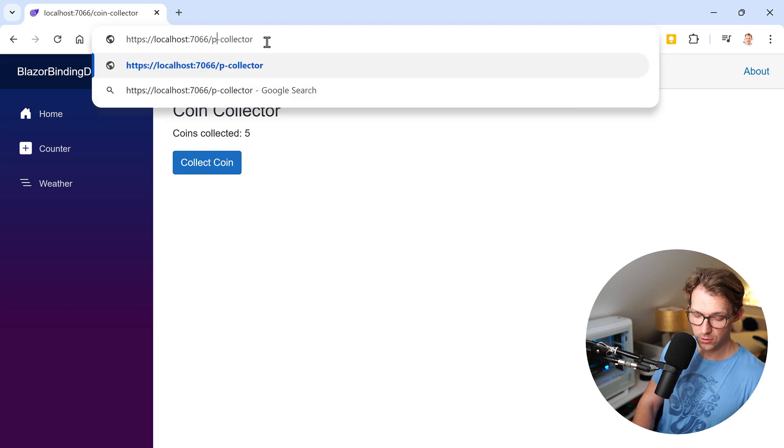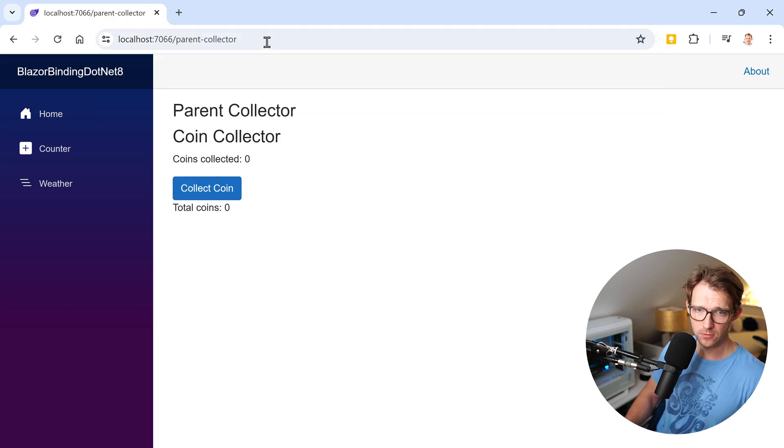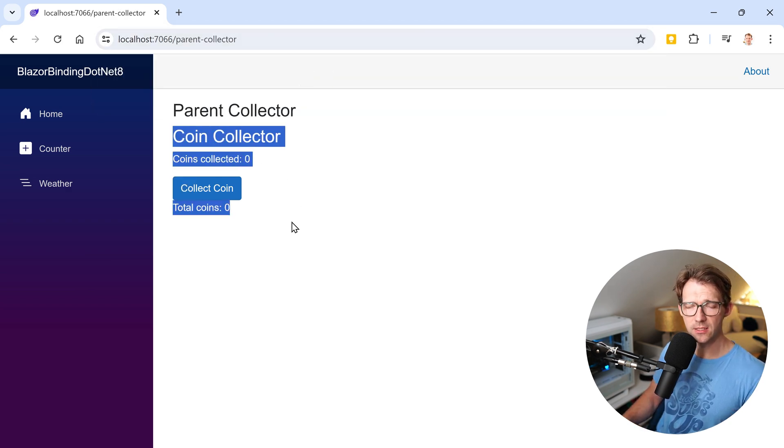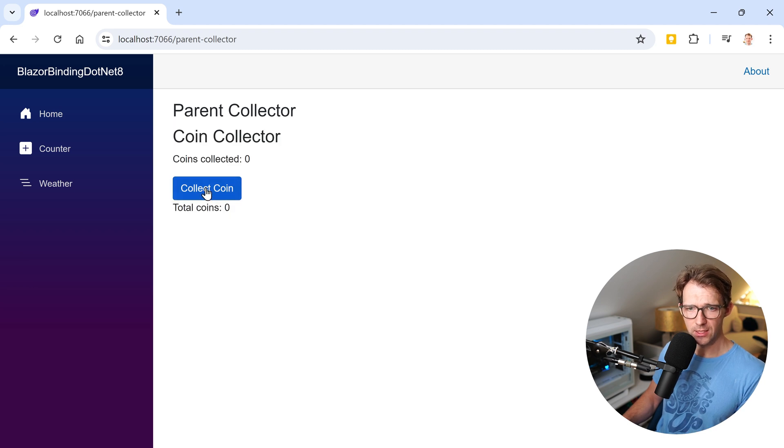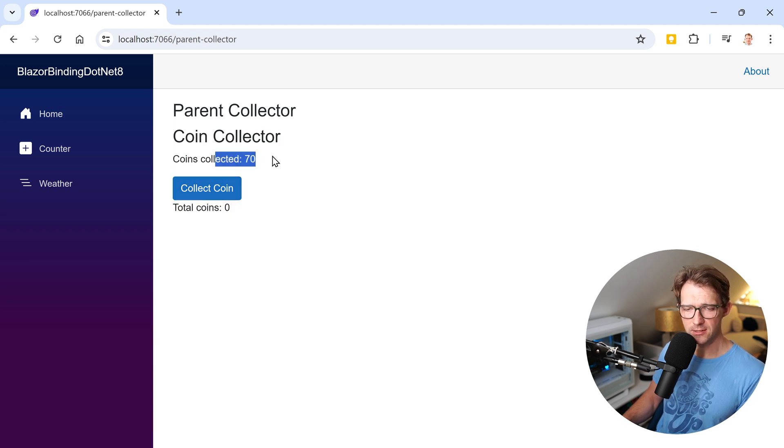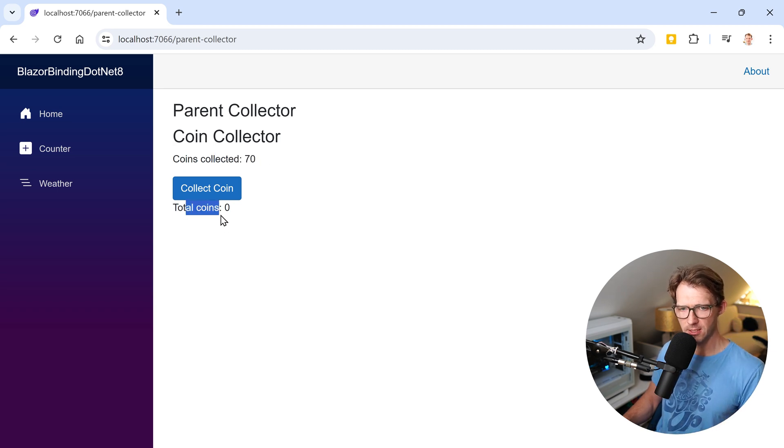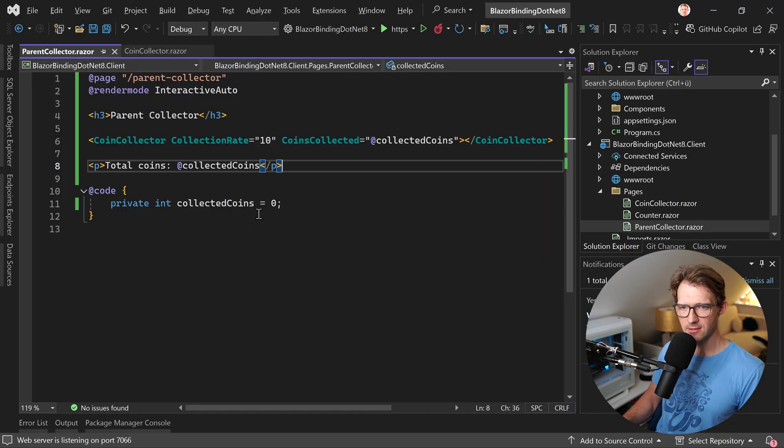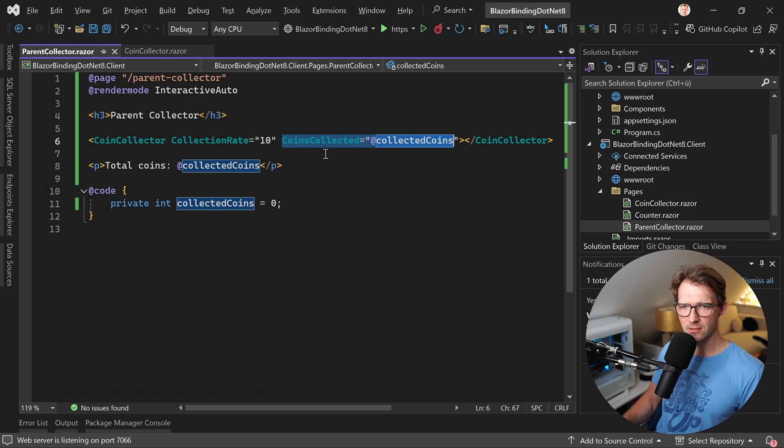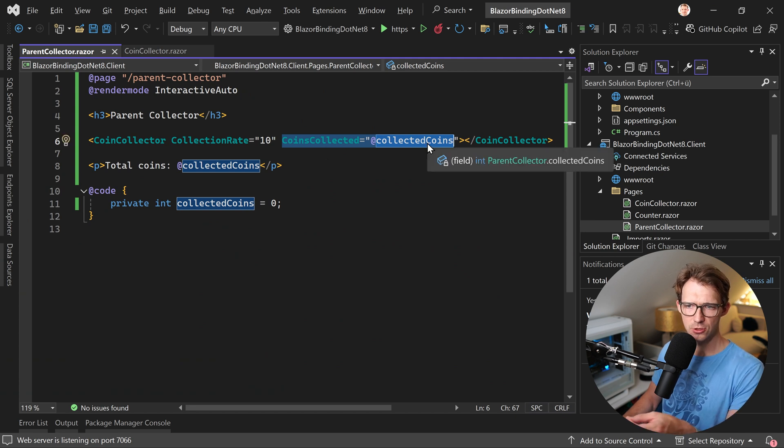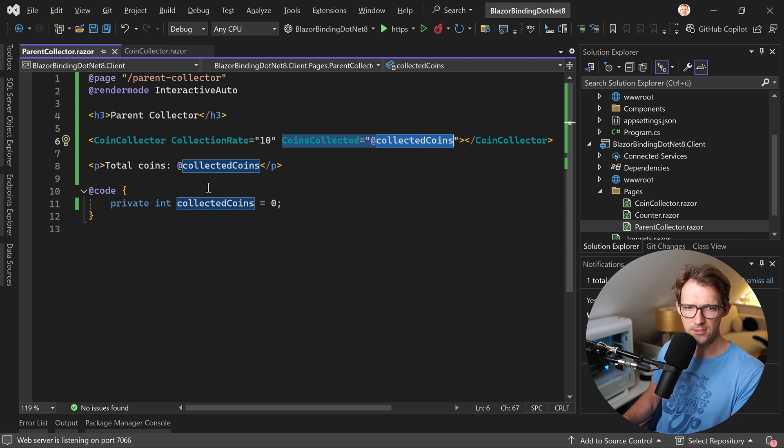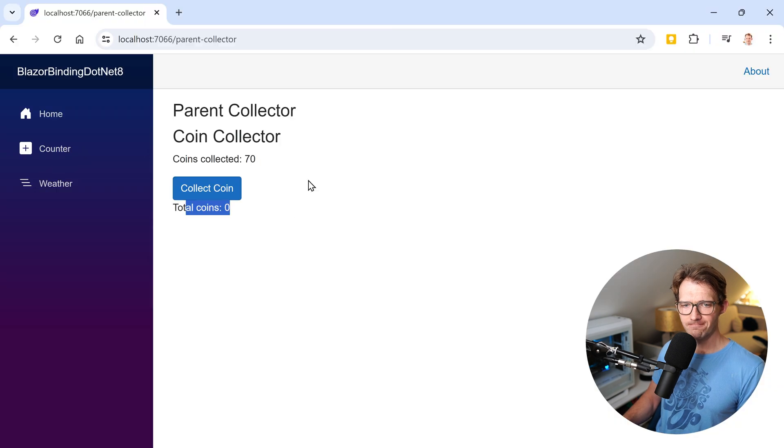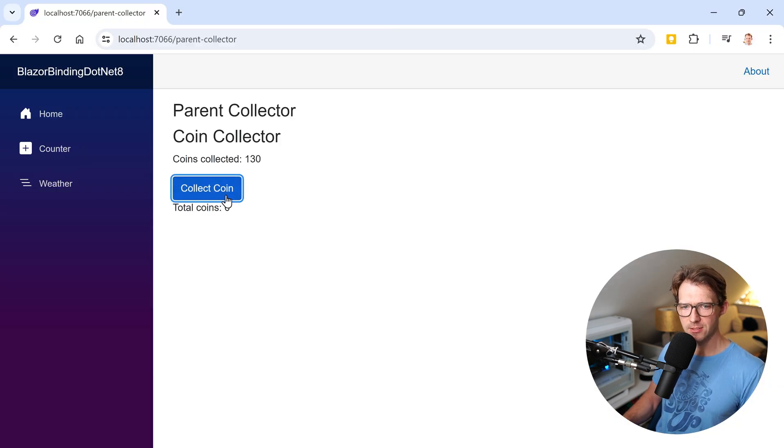And now when we go to our parent component, the parent collector, you see now this complete thing is here. We can click on that thing. So coins collected still works. This is our child component still the coin collector, but total coins, right? That thing here, we actually said that our parameter, the coins collected should be represented as the collected coins here in our parent component, but doesn't work, right?